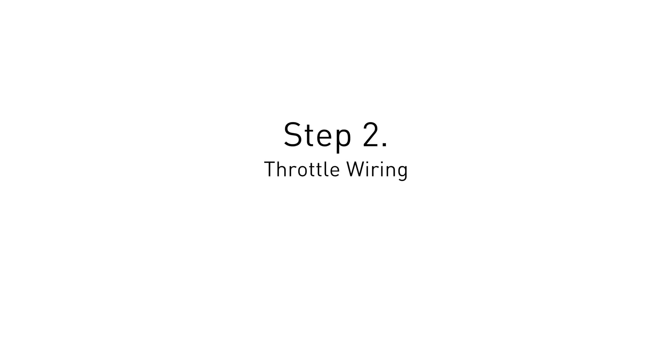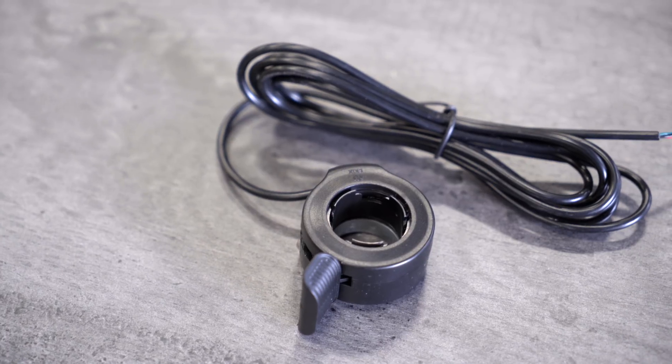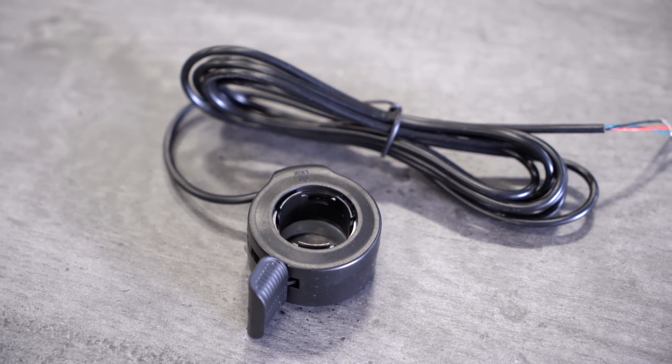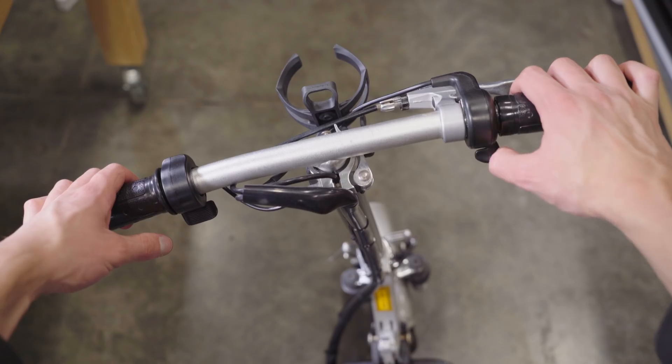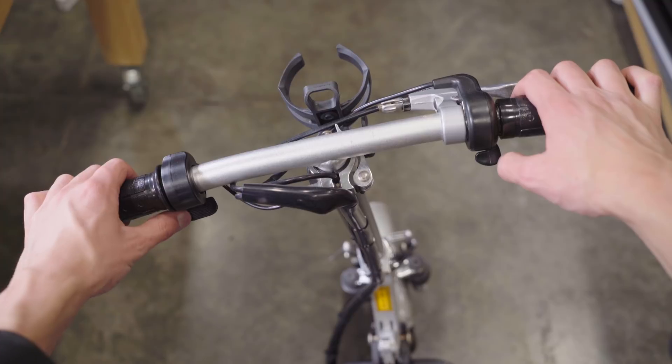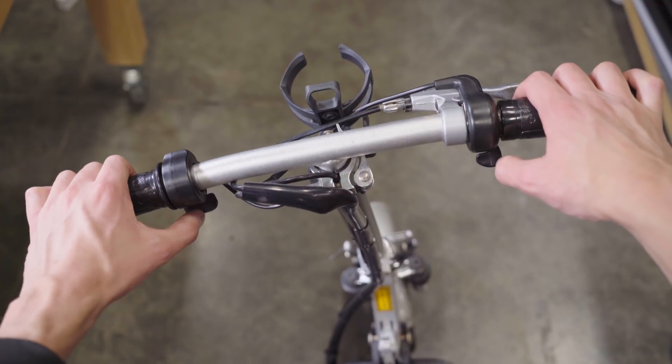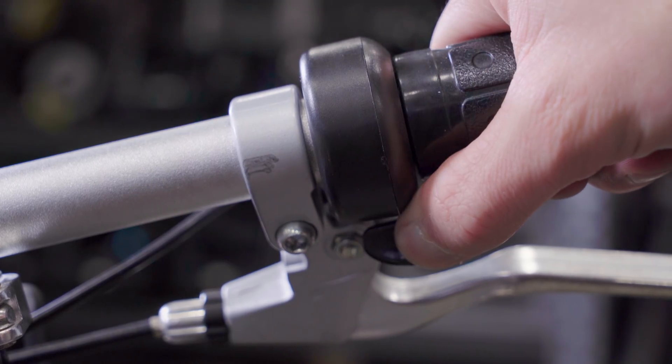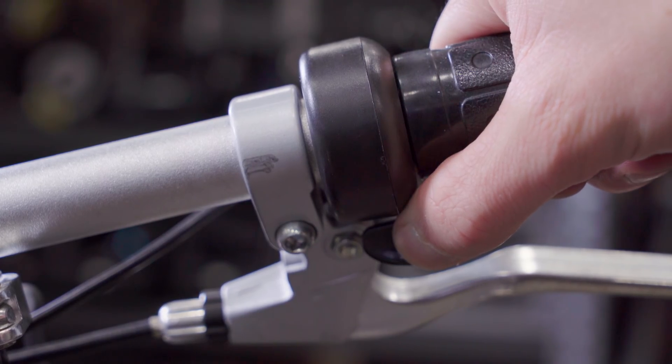Next, we'll wire up the throttle. For this scooter, we're using two standard thumb throttles. One for accelerating and the other for regenerative braking. These throttles are cheap and readily available online.